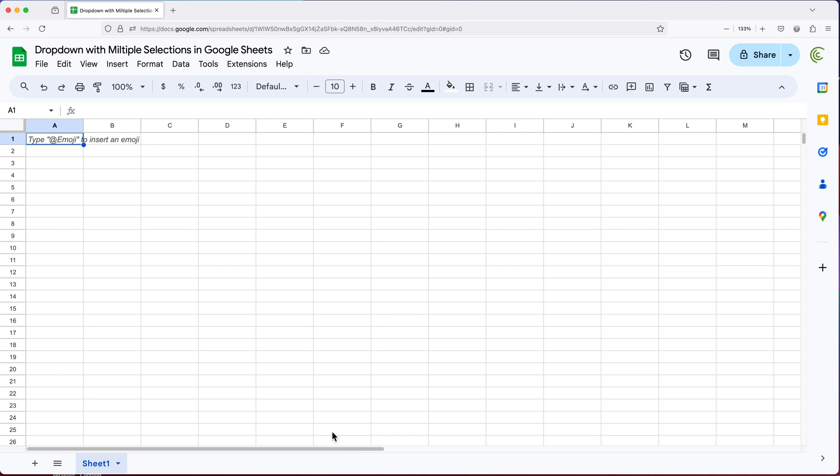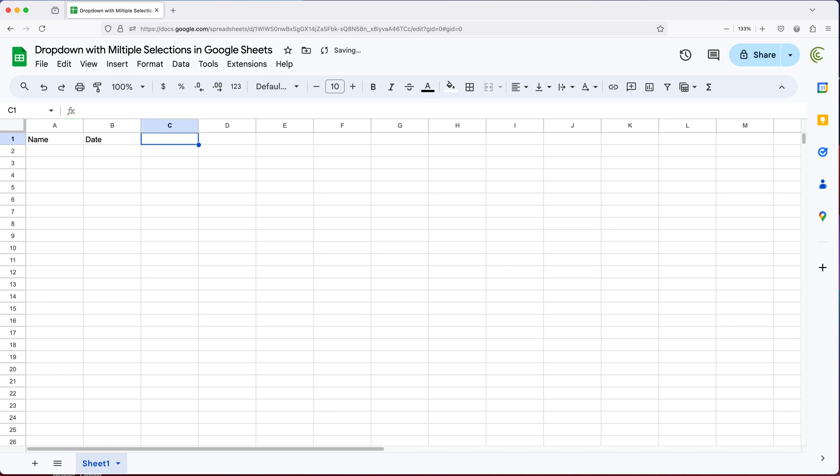So let's do an example. I'm going to create a quick table here, I'm going to add a few columns. So we'll do name, date, and we'll do order.